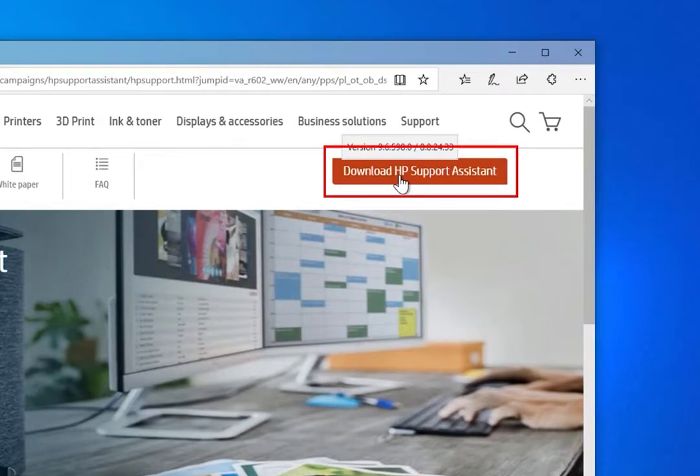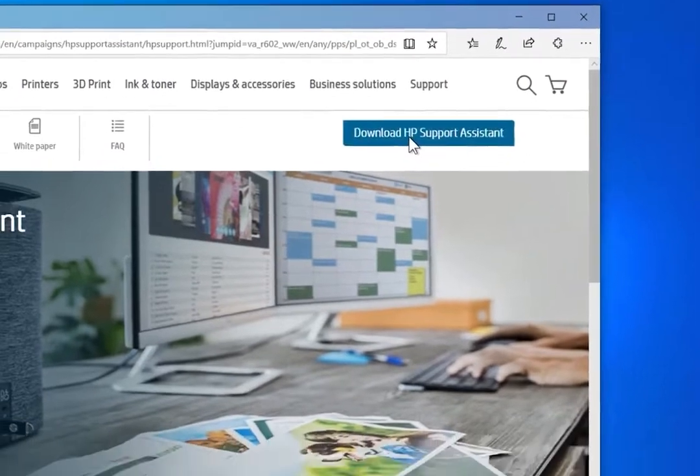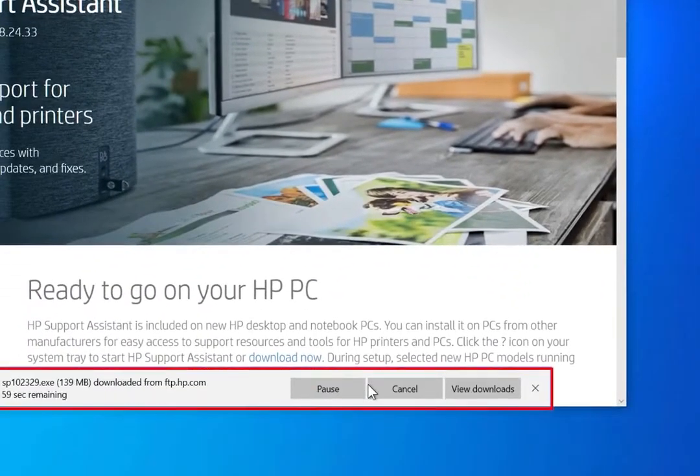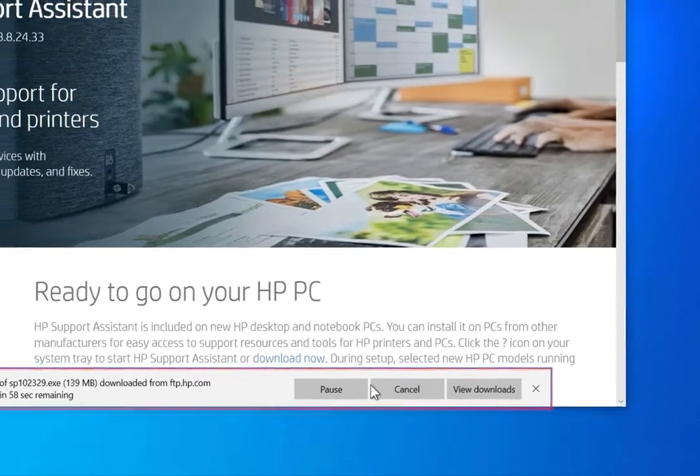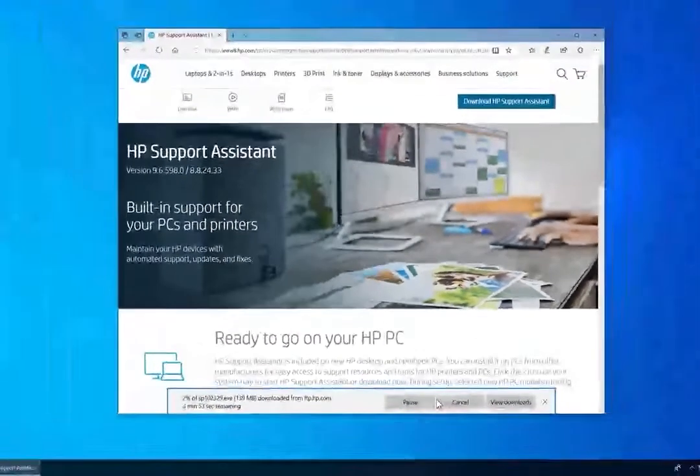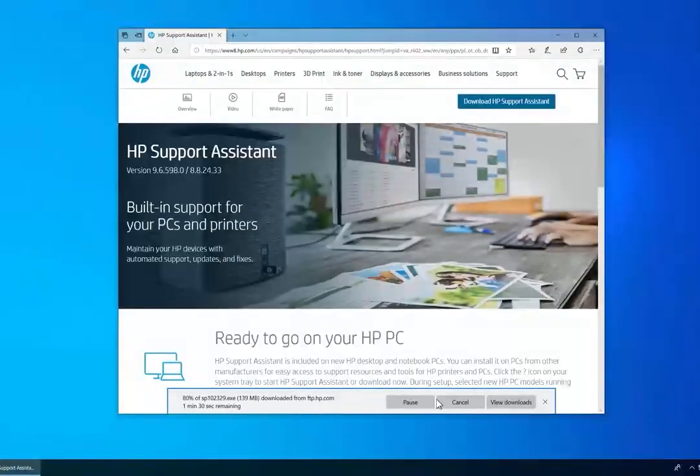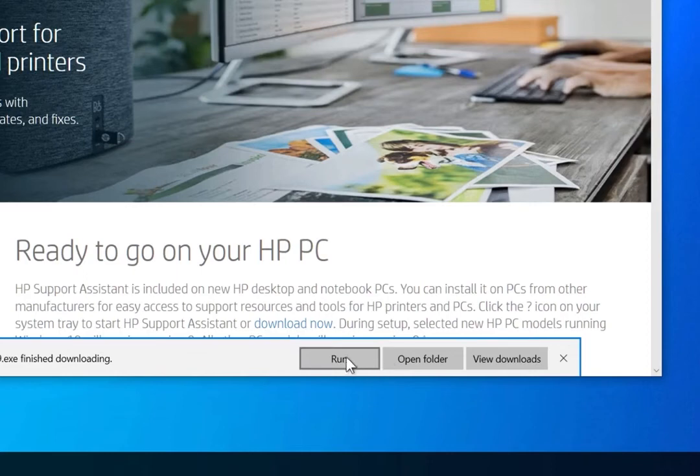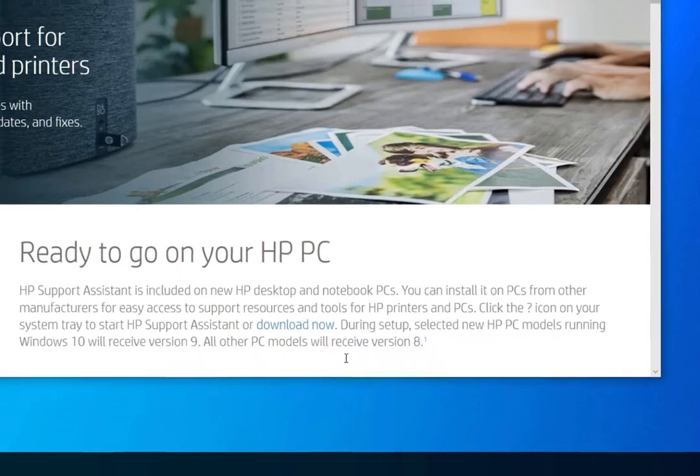Click Download HP Support Assistant. If prompted, save the file in your desired location. With the file downloaded, open the file or click Run.